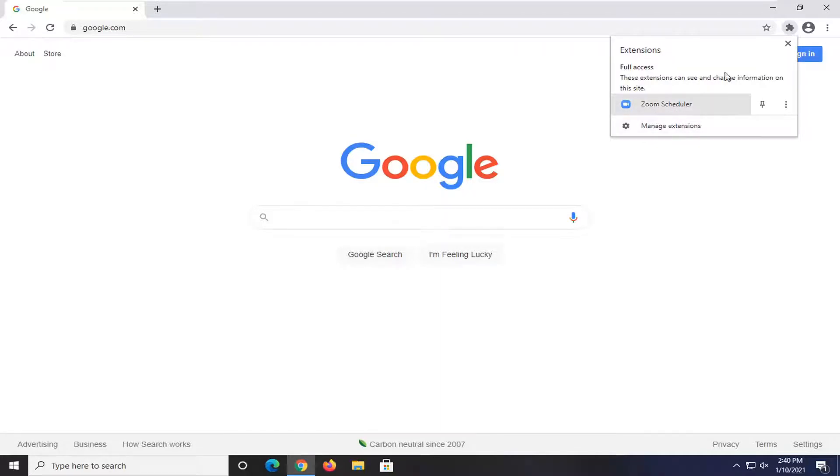So pretty straightforward. All you have to do is just actually just open up that puzzle piece. You'll see a list of your extensions here.